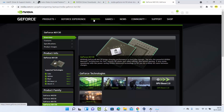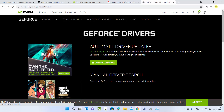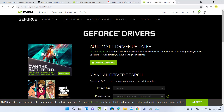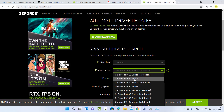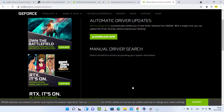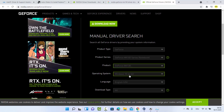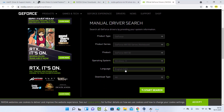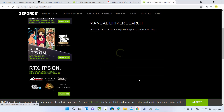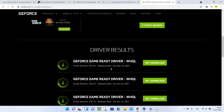On the NVIDIA website you'll find an automatic driver update tool, or you can manually select your driver. In my case I choose product type GeForce, series MX100, product MX130, then select the operating system, language, and download type, and click Search to see the latest available driver result.